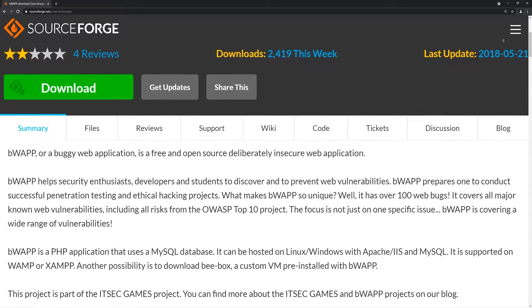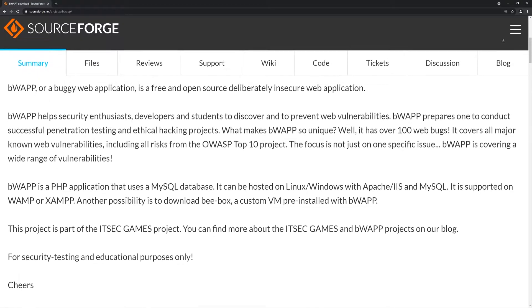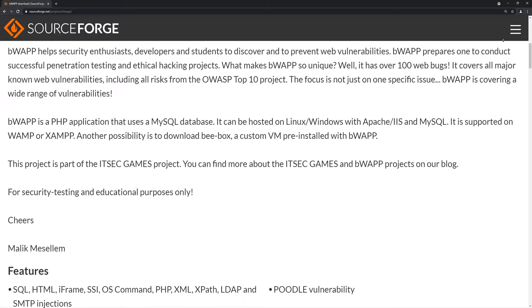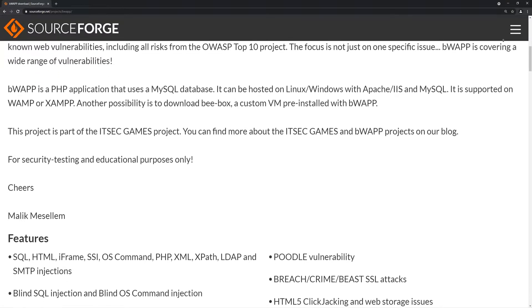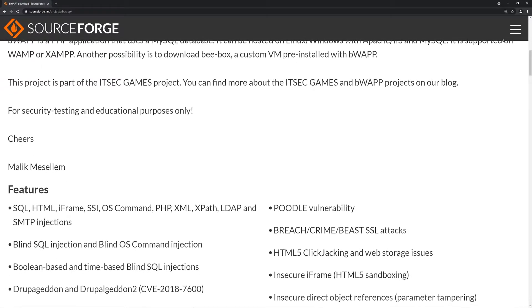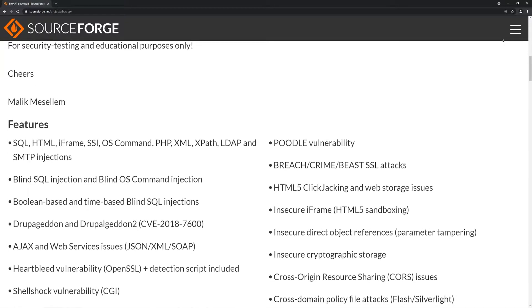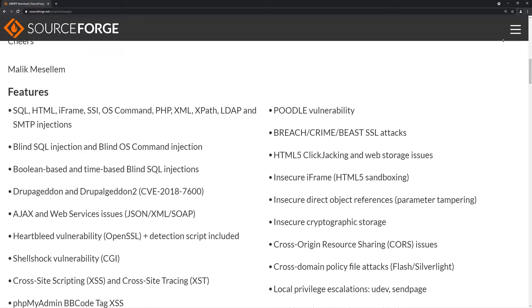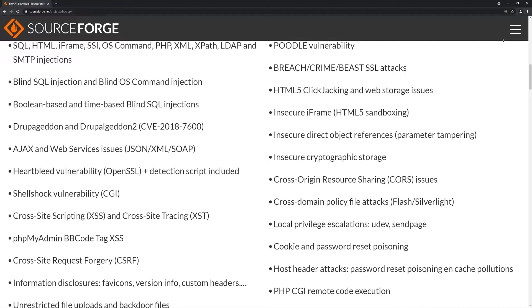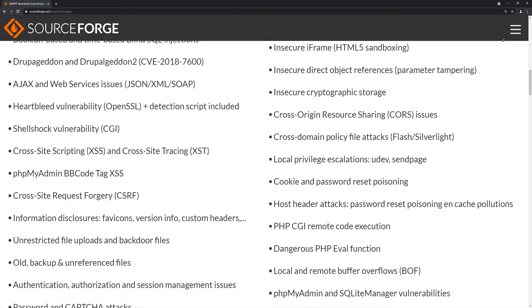For today's video I have installed bwapp, or Buggy Web Application. It's a very vulnerable web application, but the main reason I installed it is that it has a lot of directories, which will let us see the real power of dirb. If you want to test it, you can use any web application on your localhost — you just need any application with some directories, HTML pages, or web pages.